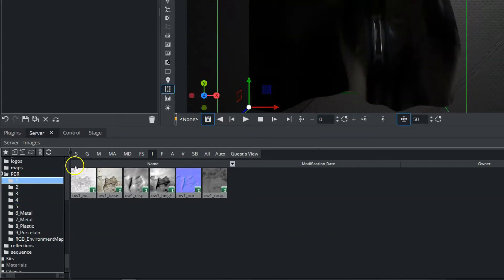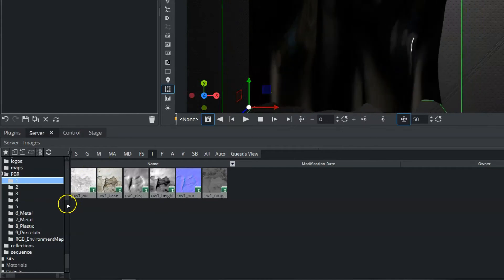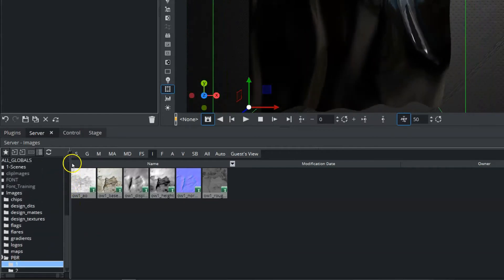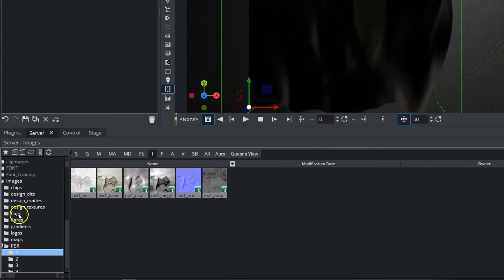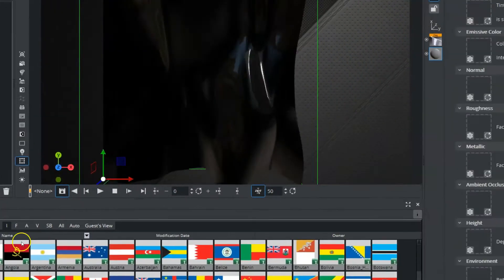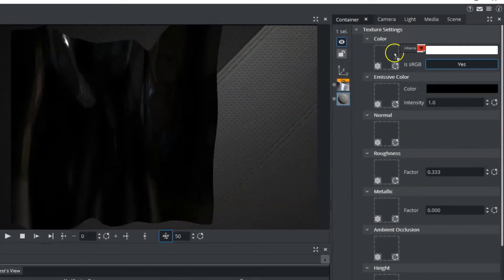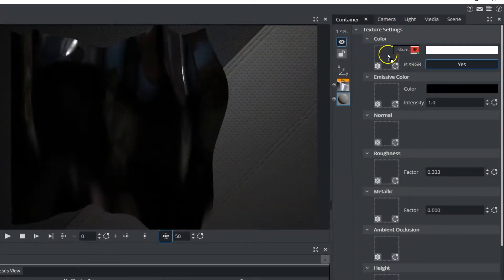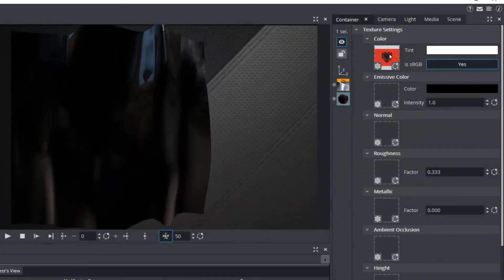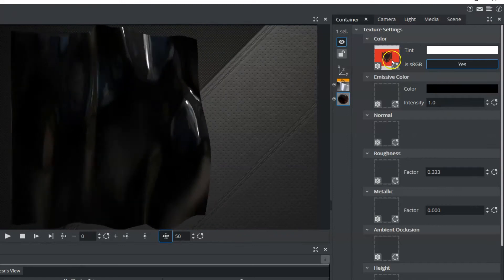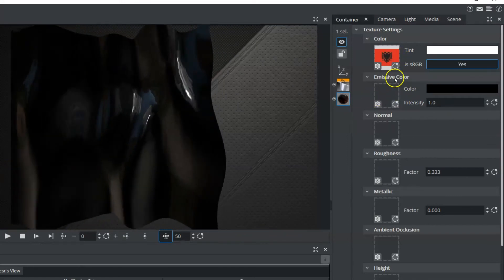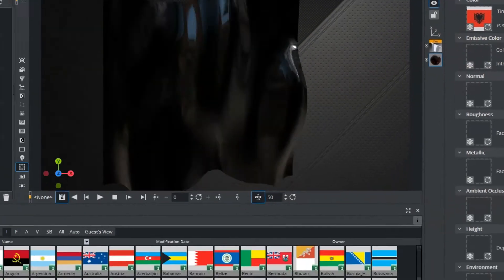So what I want to do first is actually go back up into my flags folder, and I'm going to cheat here a little bit. I'm going to take my flag, and I'm going to drag this onto my base color in my PBR textures. And again, we don't notice anything when that happens.